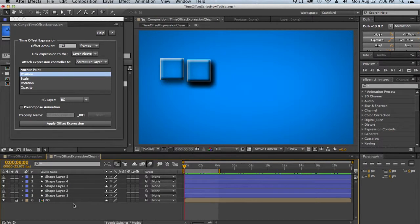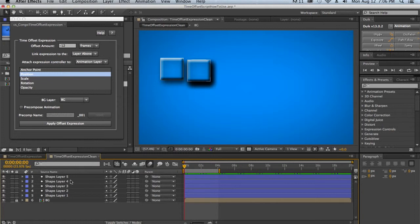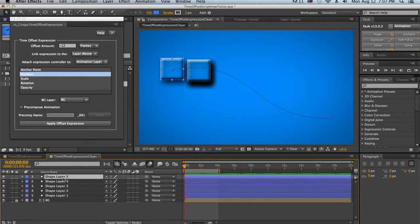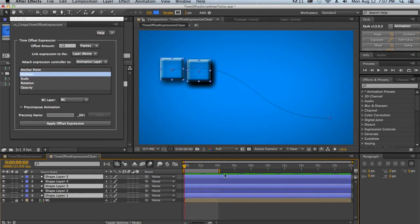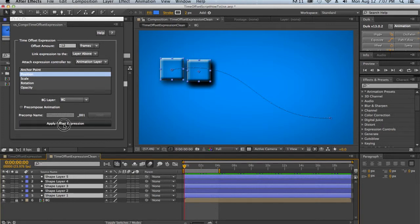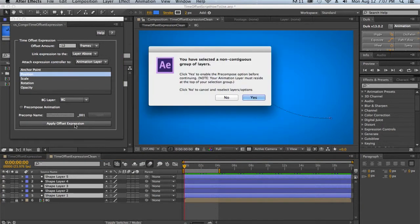And now the third way to make selections is to select a random number of layers to be your animation. So to do that, you'll have to first, at the top, select your animation layer. So we always want to include our animation layer. And then we'll also do layers three and layer one. Now when I say apply offset expression,